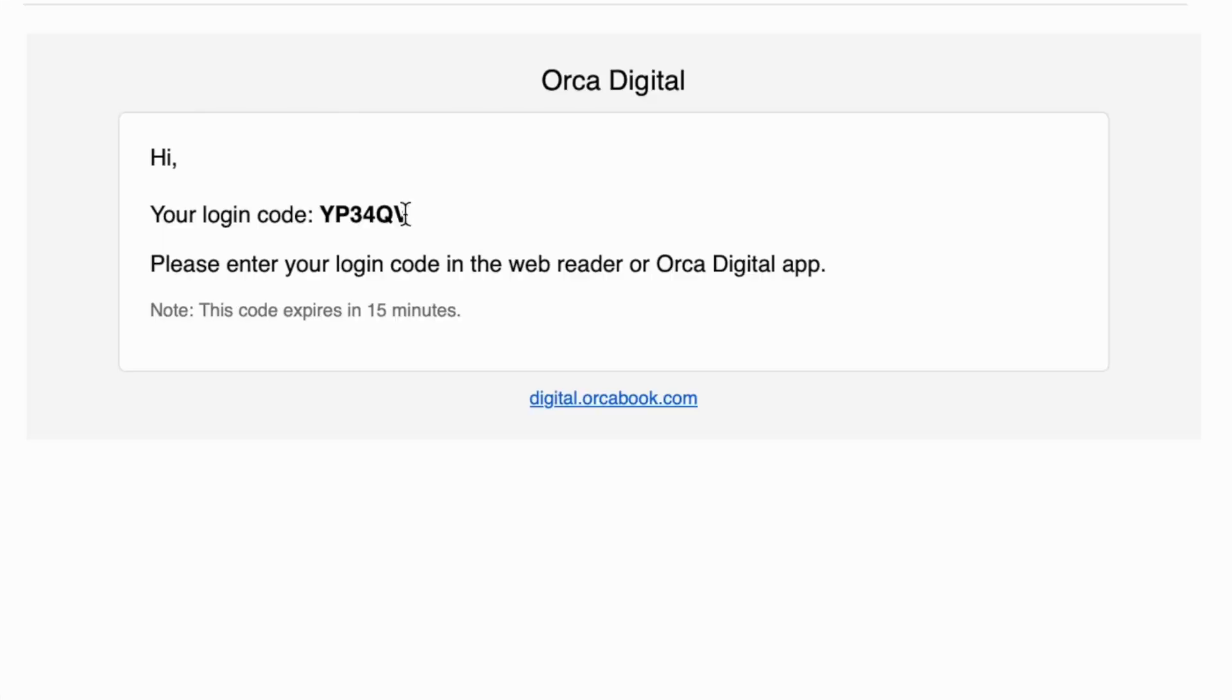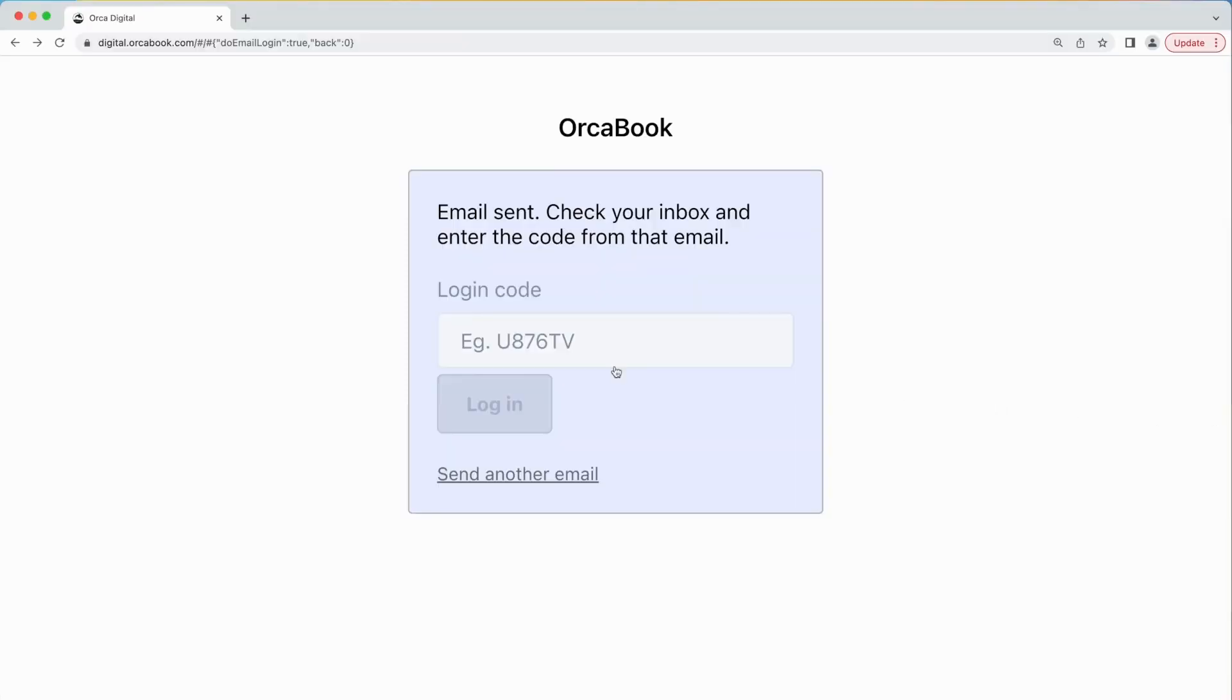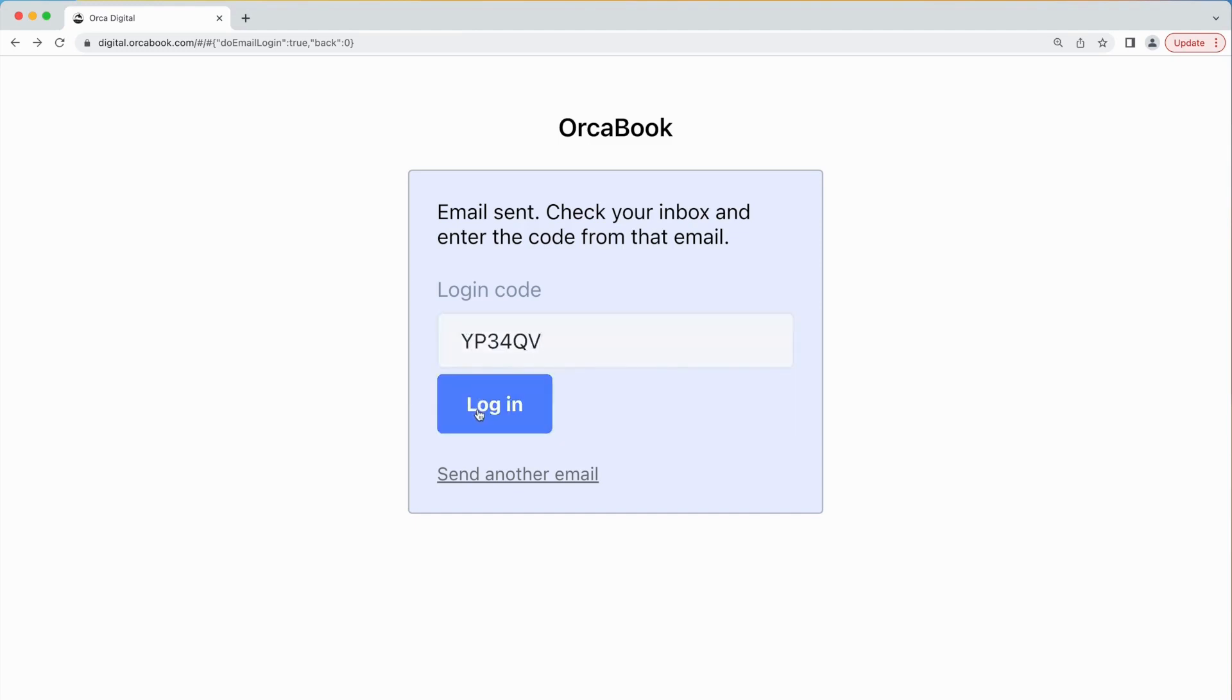Copy the code and paste it into the box on the Orca Digital site. This creates your account and the platform will now be able to save your reading progress.